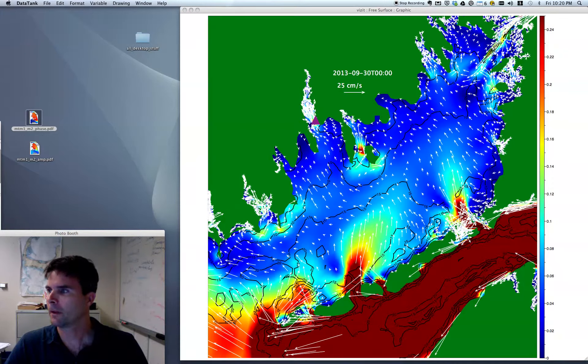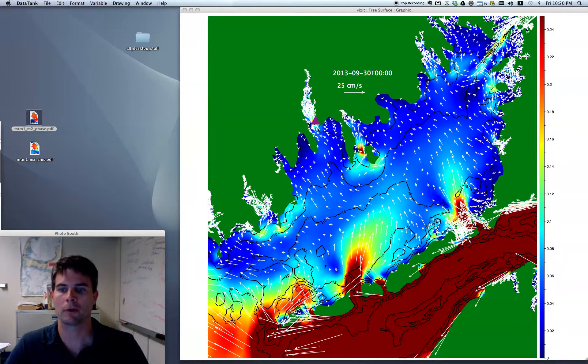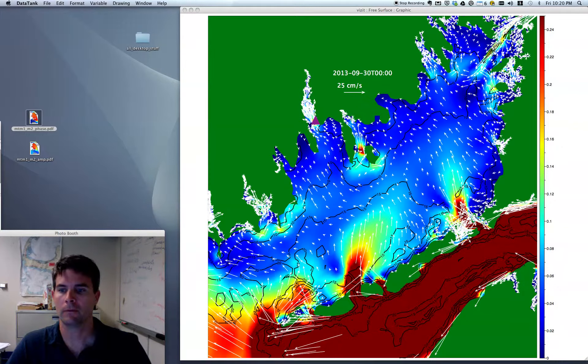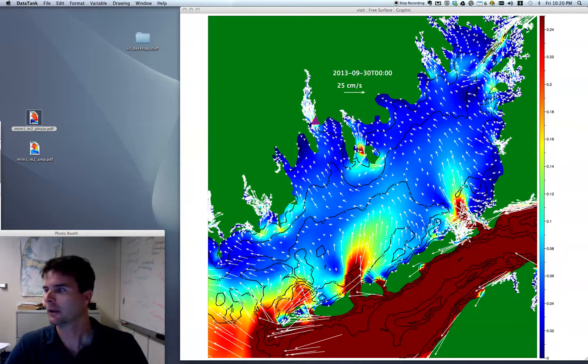The wind is driving an average pressure gradient, which we'll see more clearly in the next video where I'm going to remove the effects of the tides. For right now, let's focus on the tidal influence.